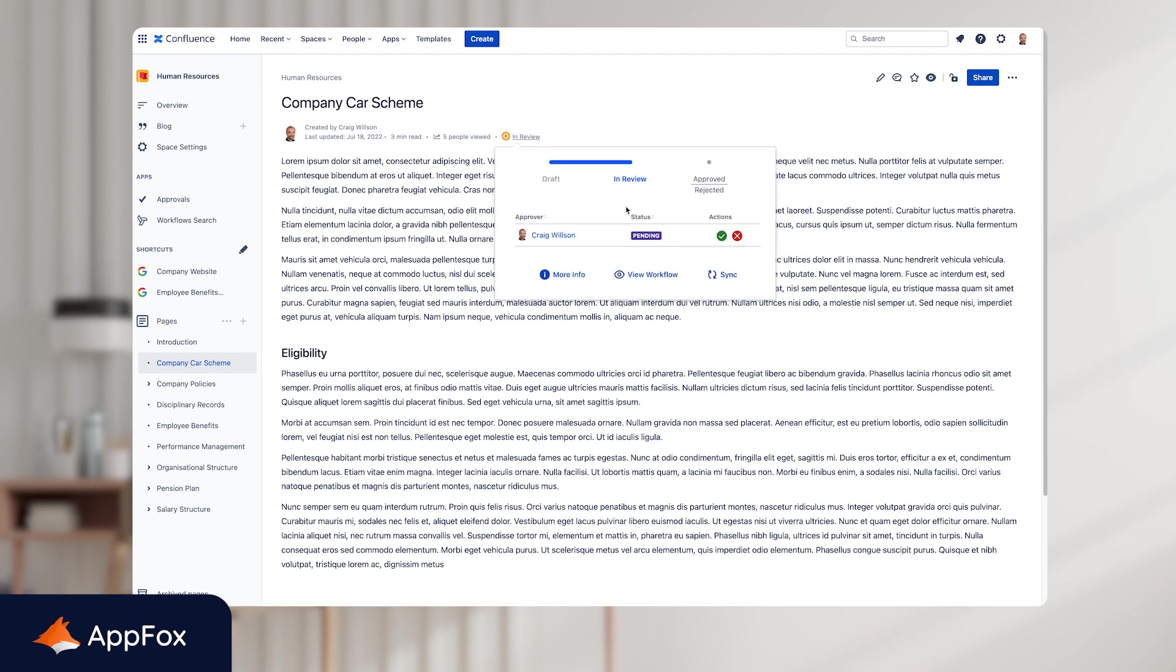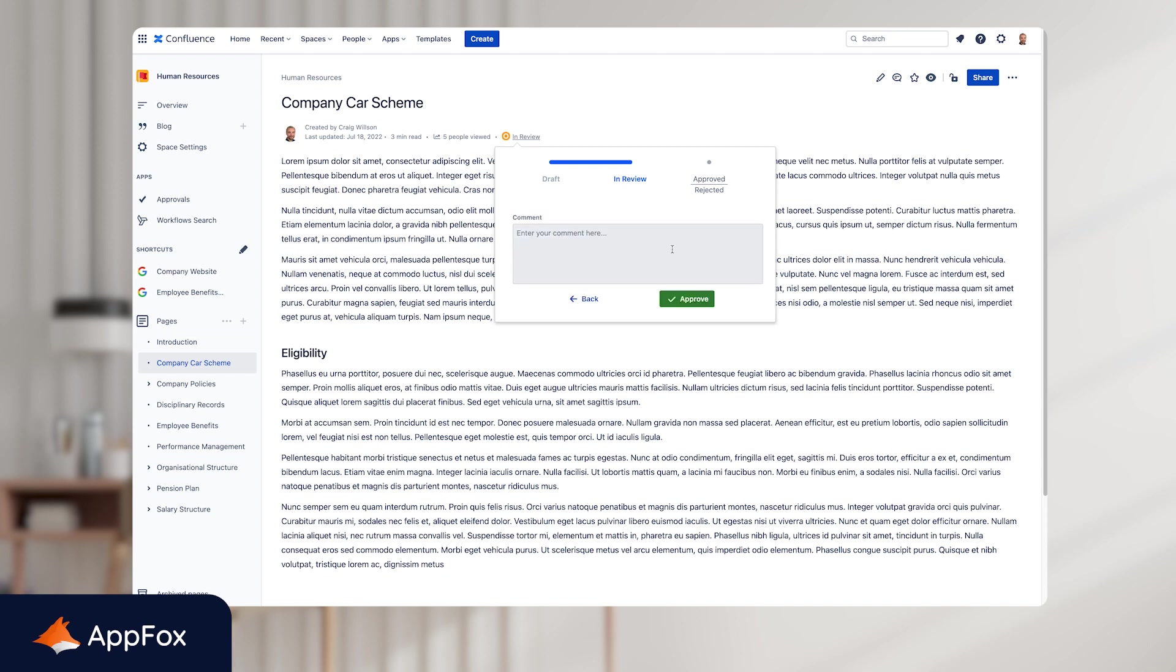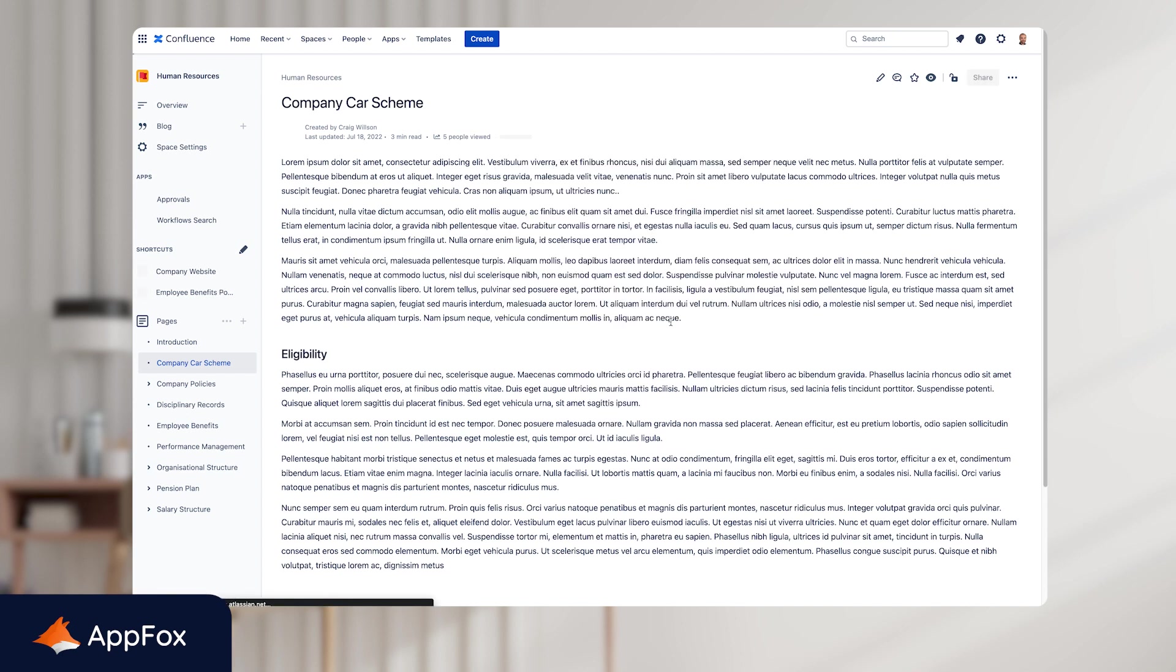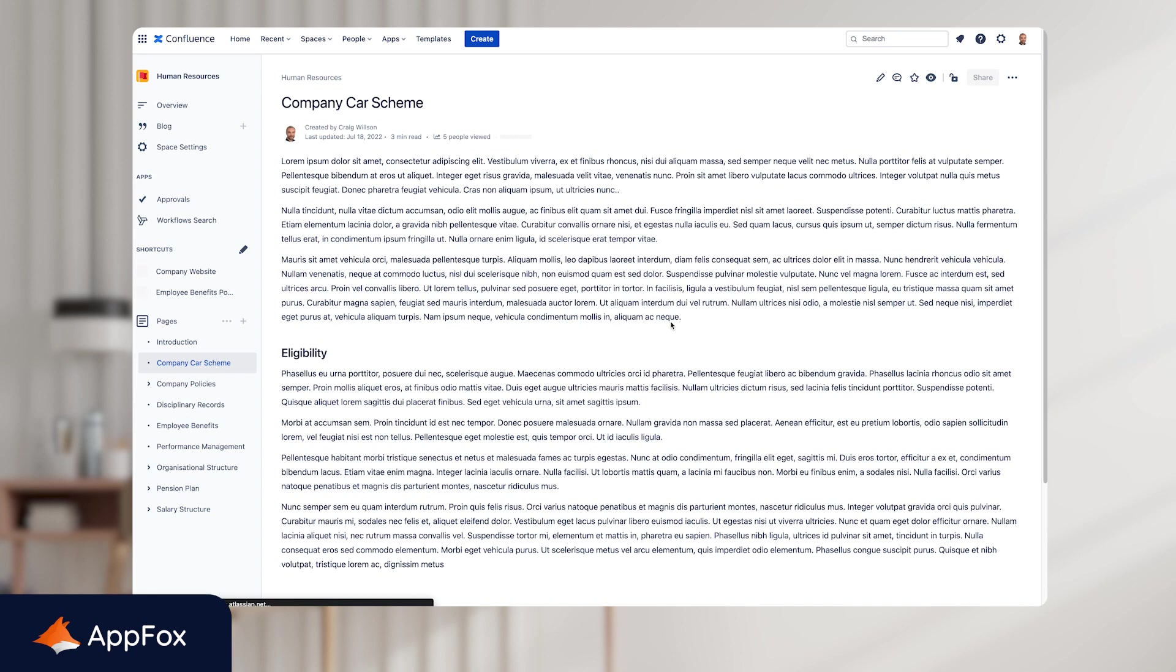And this will bring up a small window that shows I'm the approver is currently pending with me. And as you can see here, I have two actions, approve or reject. So if I go ahead and press approve, I can add a comment here if I wish. In this example, I'll just approve without a comment and click approve. The workflow will transition to the next stage, which is Approved. The page will auto refresh and the status at the top has updated accordingly. And there you have it. We're at the end of a very simple single stage approval workflow. And just like that, we're done.